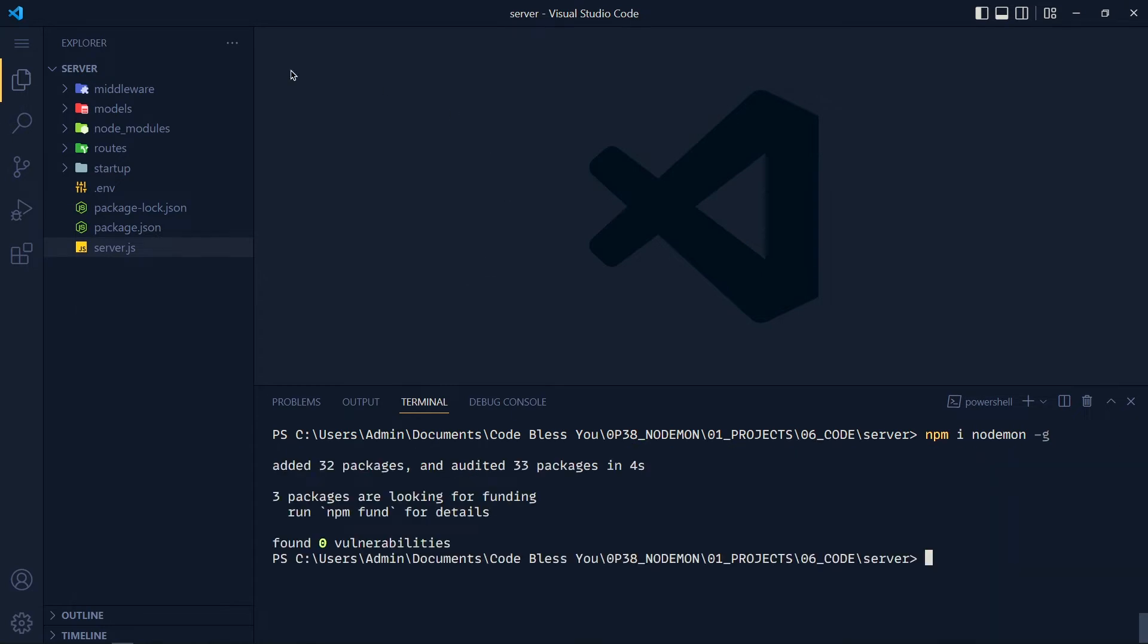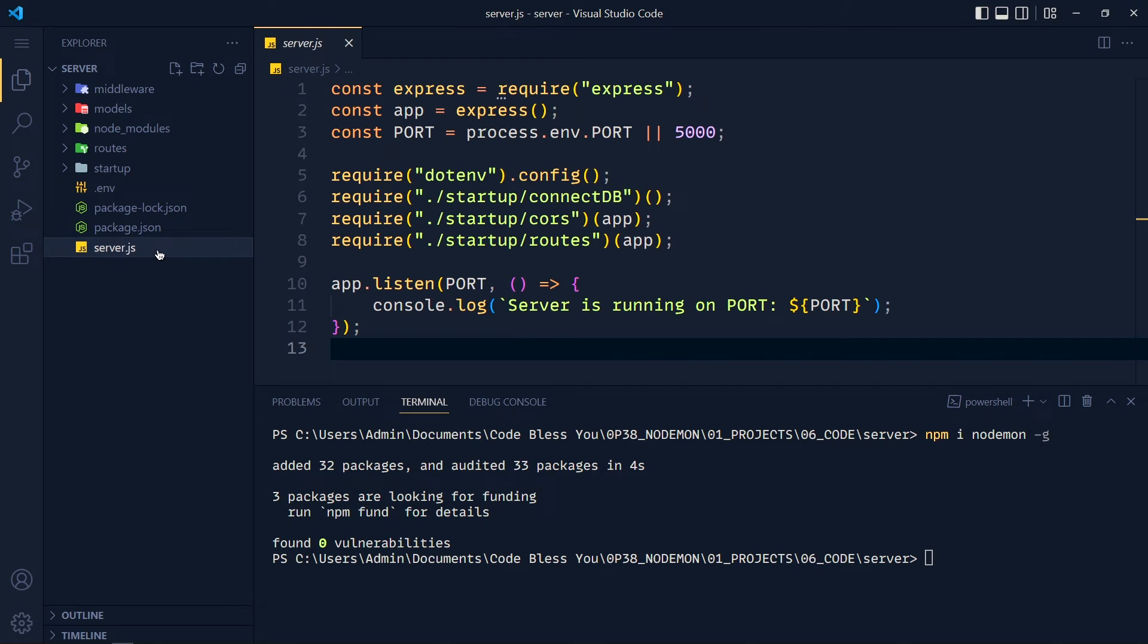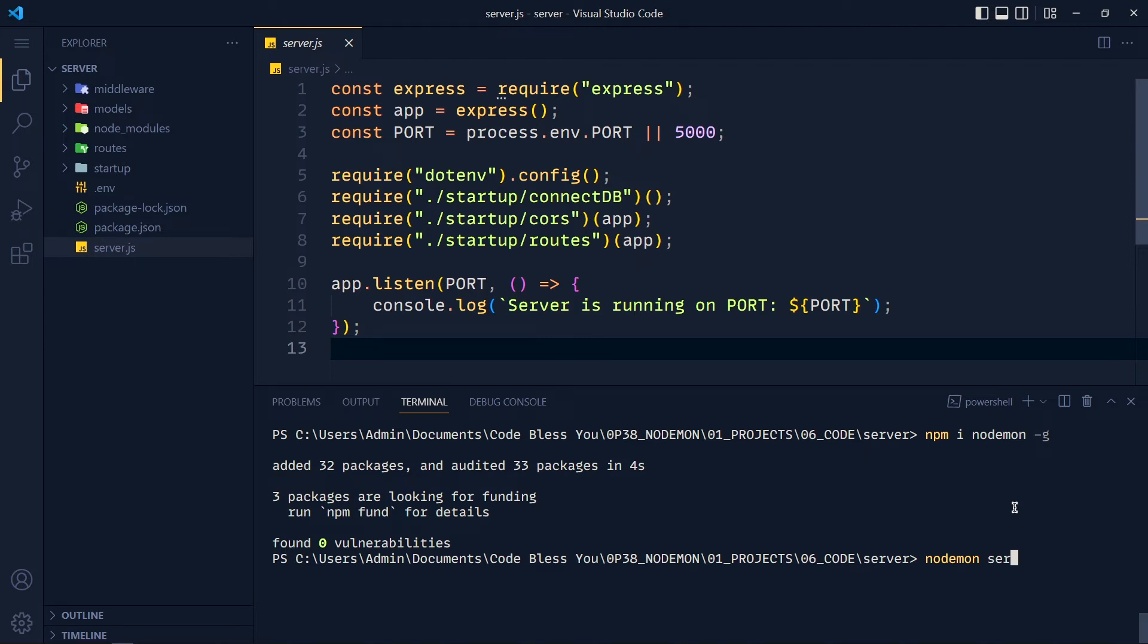Now in this project, my main Node file is this server.js file. In your case, it can be anything like index.js, main.js, etc. So write nodemon space, then your file name server.js, and hit enter.